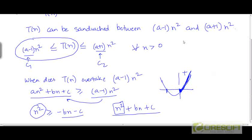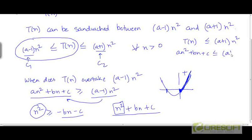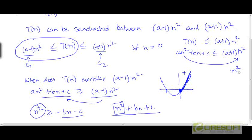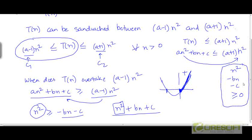In other words, n squared will always be greater than or equal to minus b n minus c, or equivalently, n squared plus b n plus c will always be greater than or equal to a minus 1 times n squared for large enough values of n. So we know that this lower bound inequality is always going to be true for large n. What about the other side of the inequality? When is t of n less than or equal to a plus 1 times n squared? Taking a plus 1 times n squared minus a n squared gives n squared, and bringing b n plus c to the right side gives n squared minus b n minus c greater than or equal to 0.